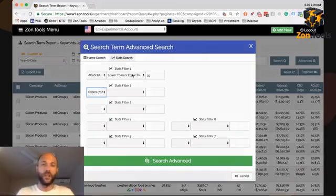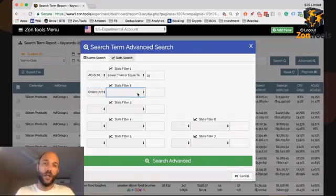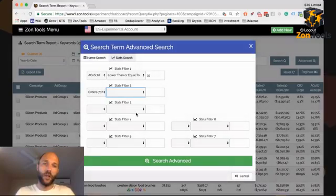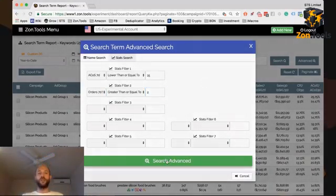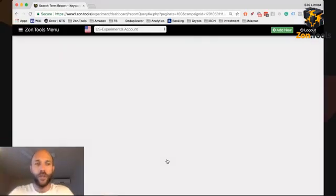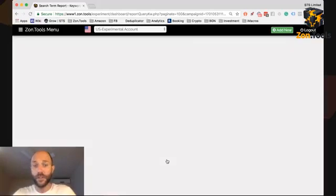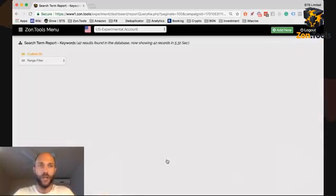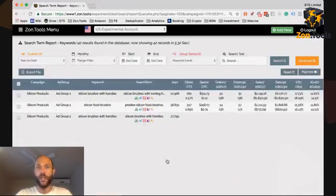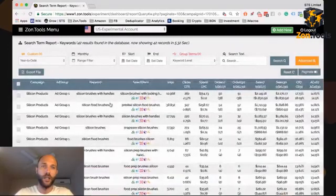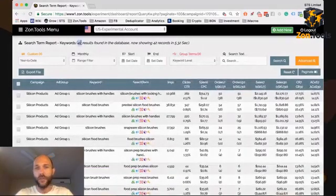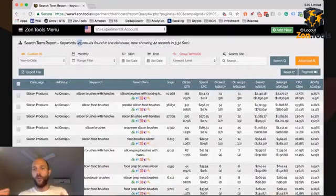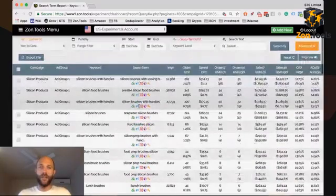For these two, I'm going to check the orders seven same SKU, because they're even more relevant to this product. So greater than or equal to two orders of the same SKU. I'm going to search and we're going to get a bunch of search terms. Hopefully this search is going to work, and it did work.